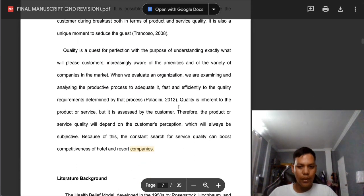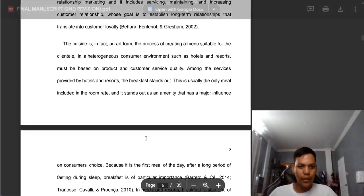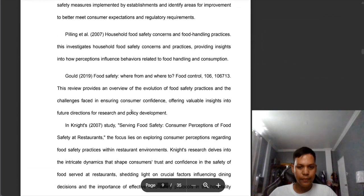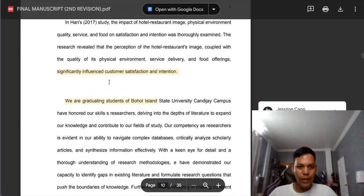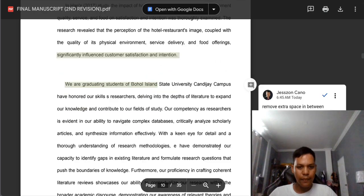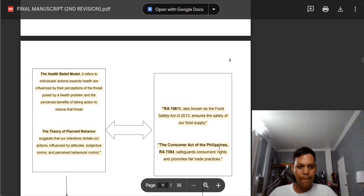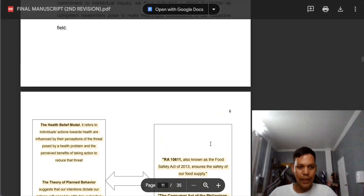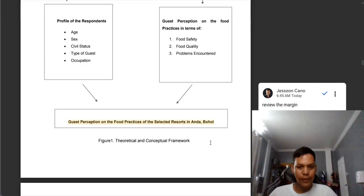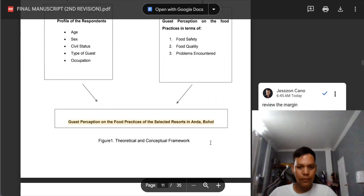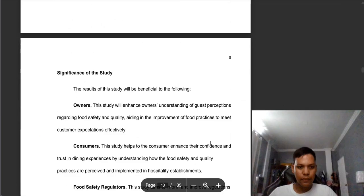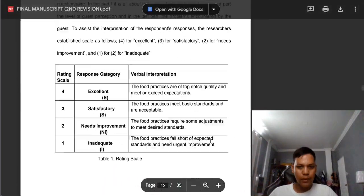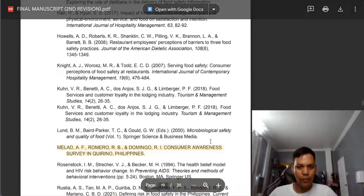We need to add more to the rationale because you only have two pages — it must be three pages. We need to remove extra spaces in between. We need to adjust the margin here — there is a problem on the margin. There are some comments that are similar with the other groups, so you need to take note of this.